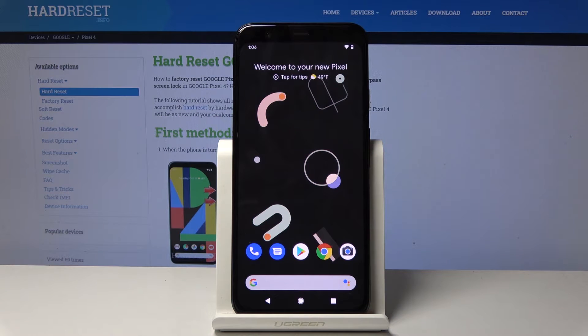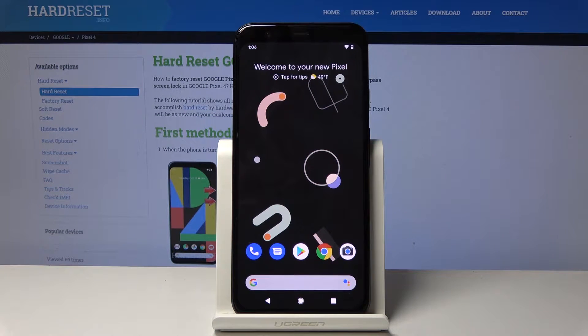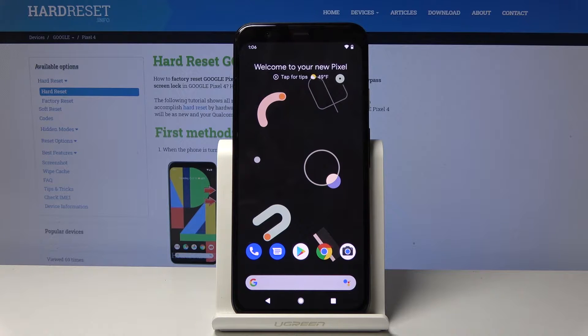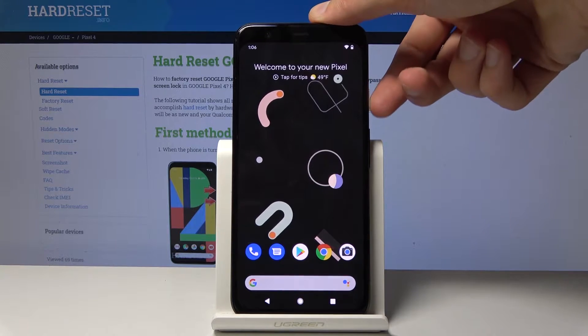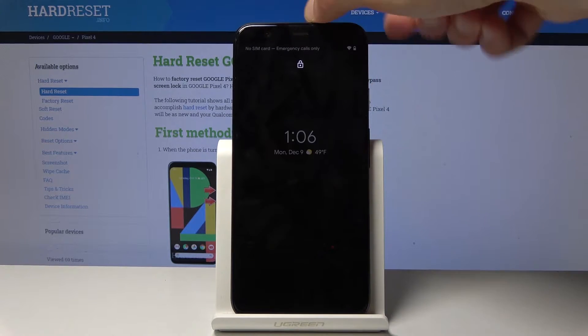Welcome, and from me is a Google Pixel 4. Today I will show you how to perform a hardware reset of the device and also remove a screen lock if you have it set.